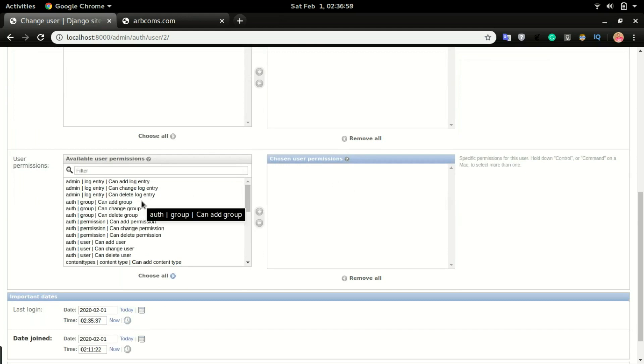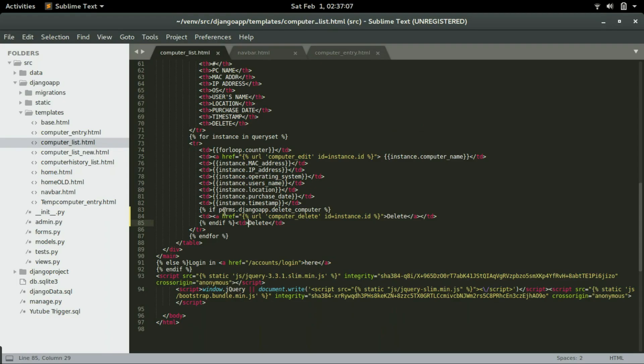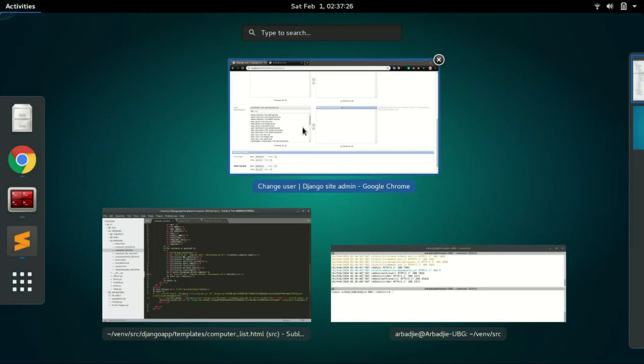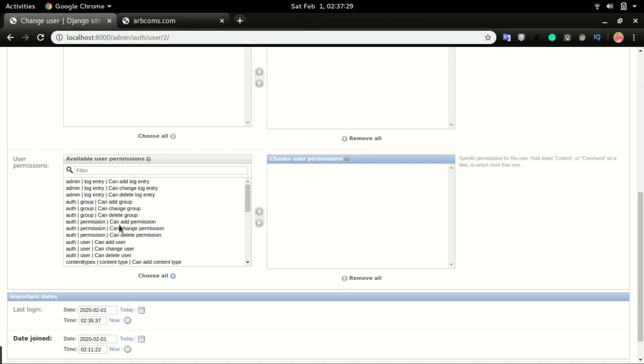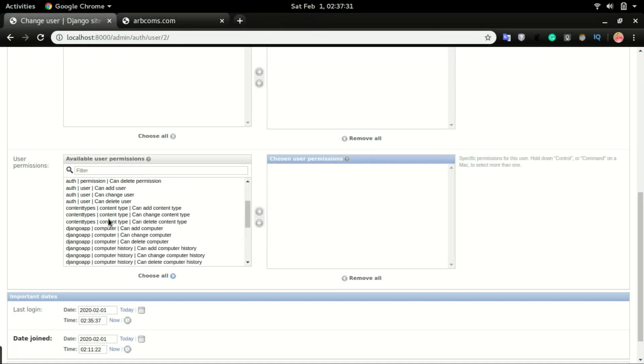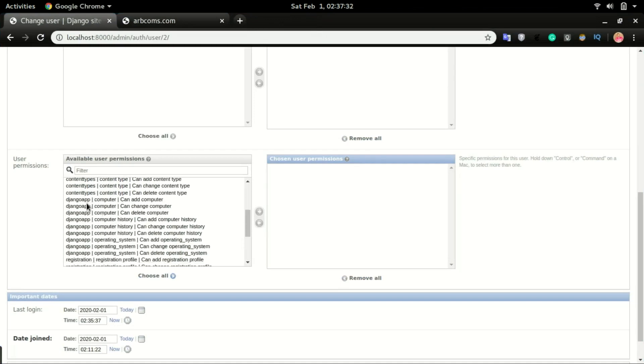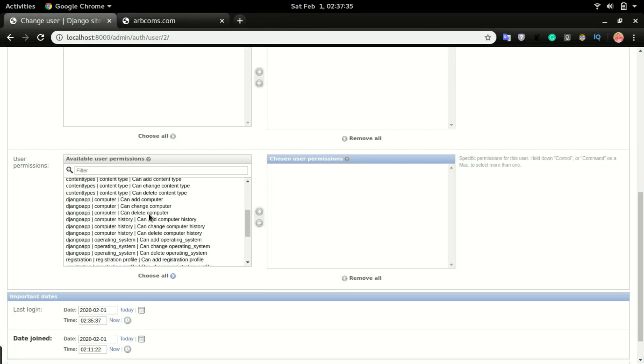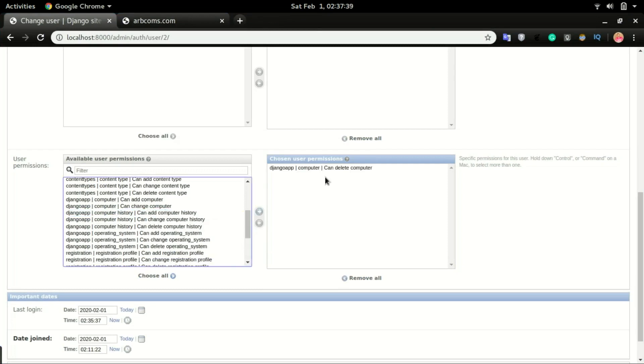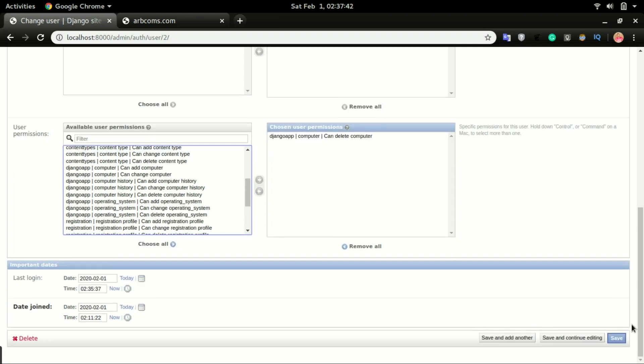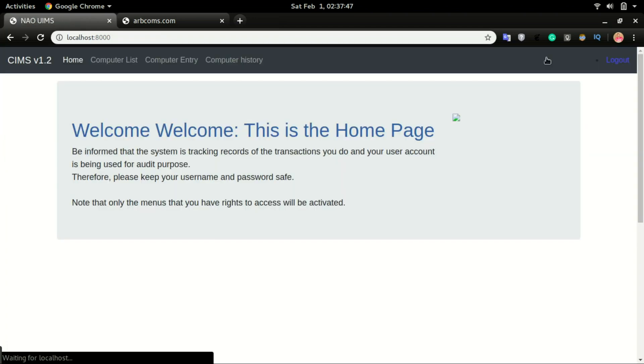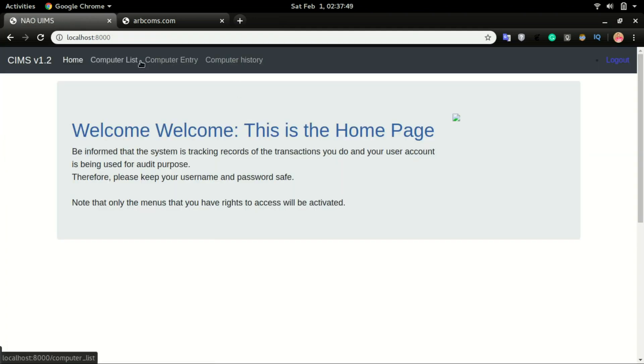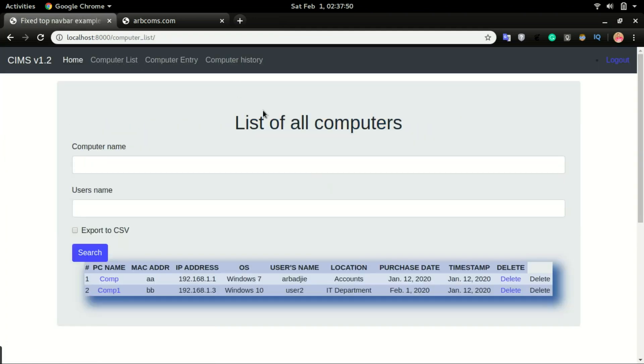So if I want this user to be able to delete, based on this permission, the user should have delete computer permission for this app. So if I want to give that user that permission, I'm going to go to the general apps computer and delete computer. If I give this user this permission and click save, and if I head back to the site and then click computer list.